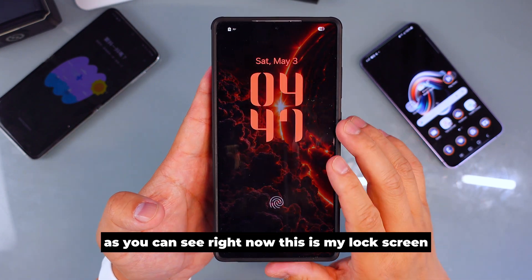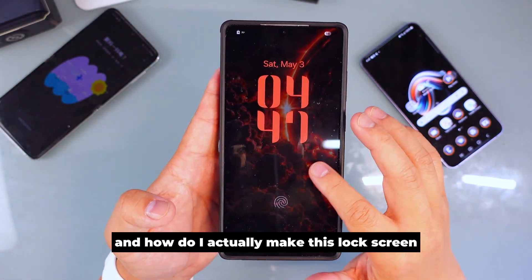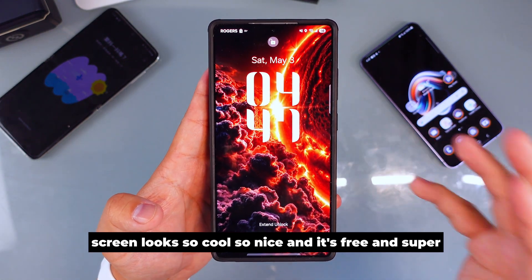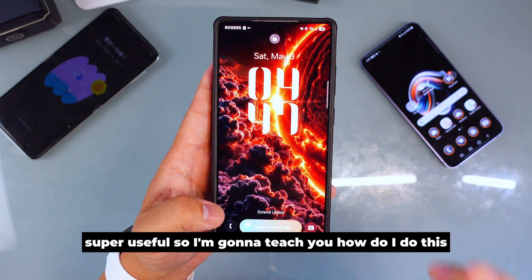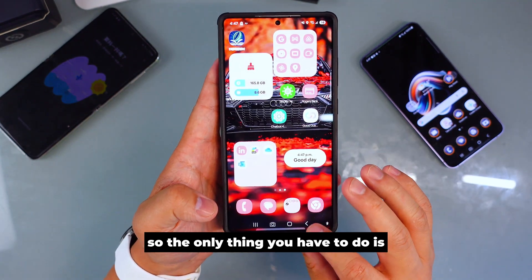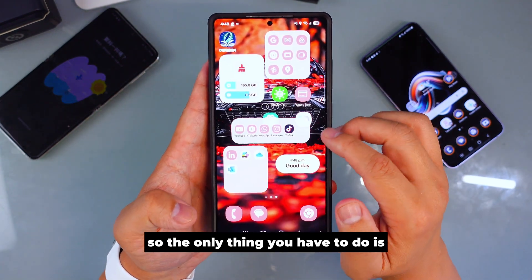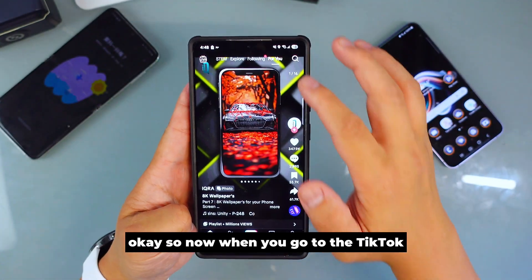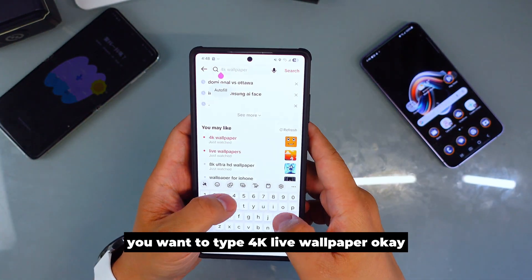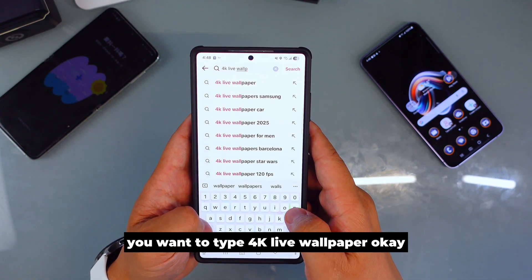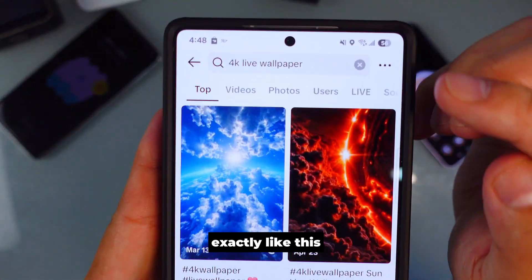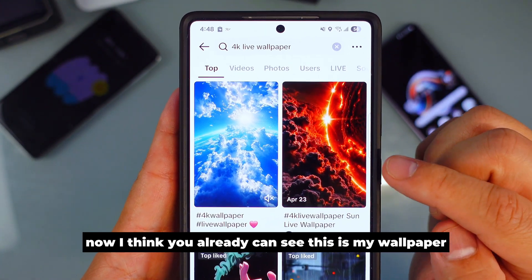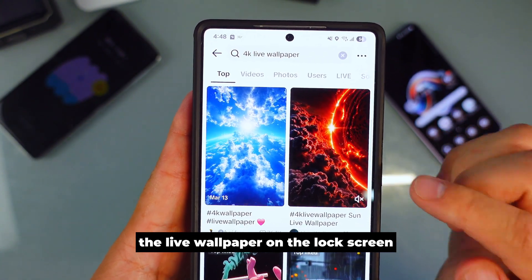As you can see, this is my lock screen. How do I actually make this lock screen look so cool, so nice — and it's free and super useful? The only thing you have to do is go to an app called TikTok. When you open TikTok, you want to type '4K live wallpaper' exactly like that.